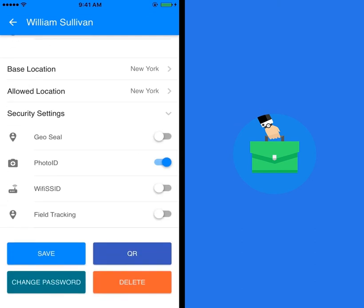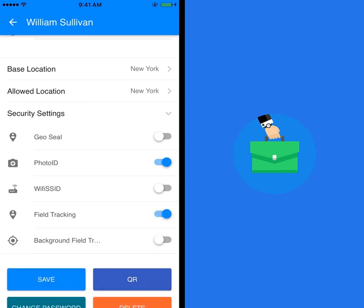Field tracking can be enabled in security settings for members who do not need to be physically present at their mapped locations to check in and check out. For example, door-to-door sales personnel.